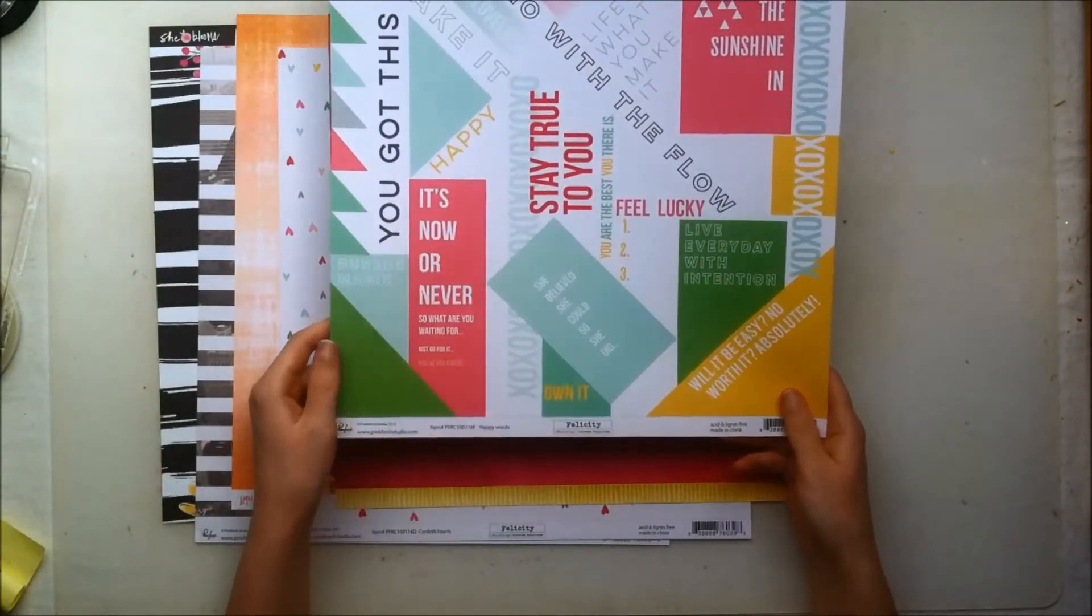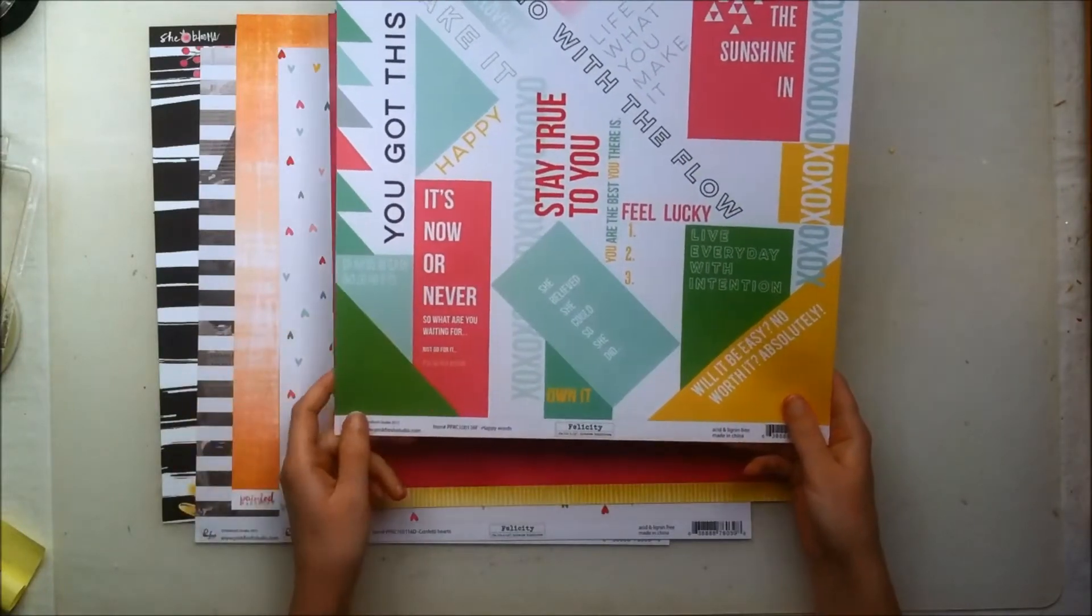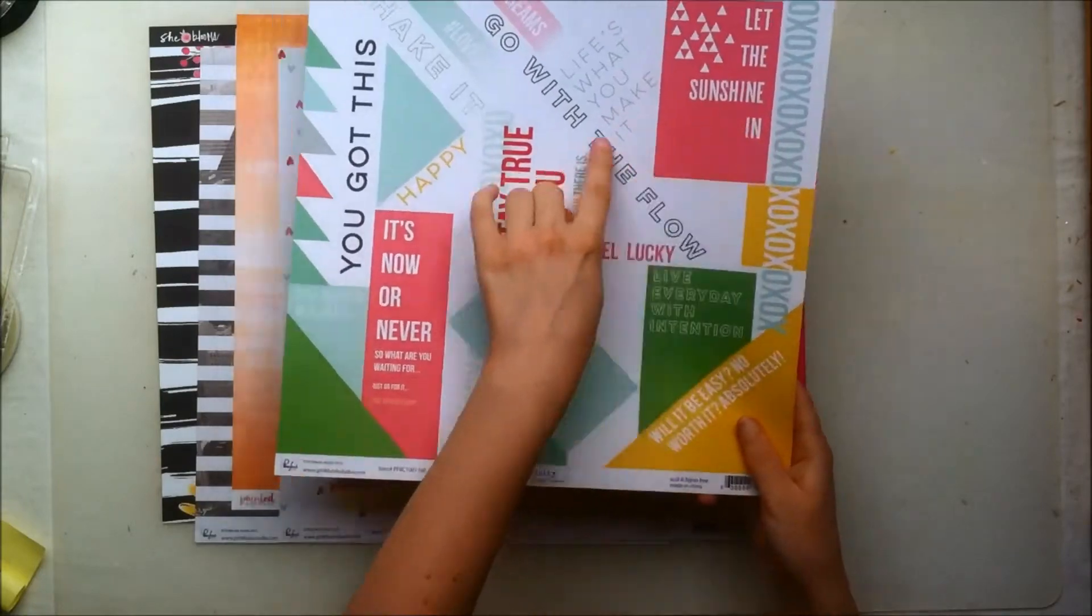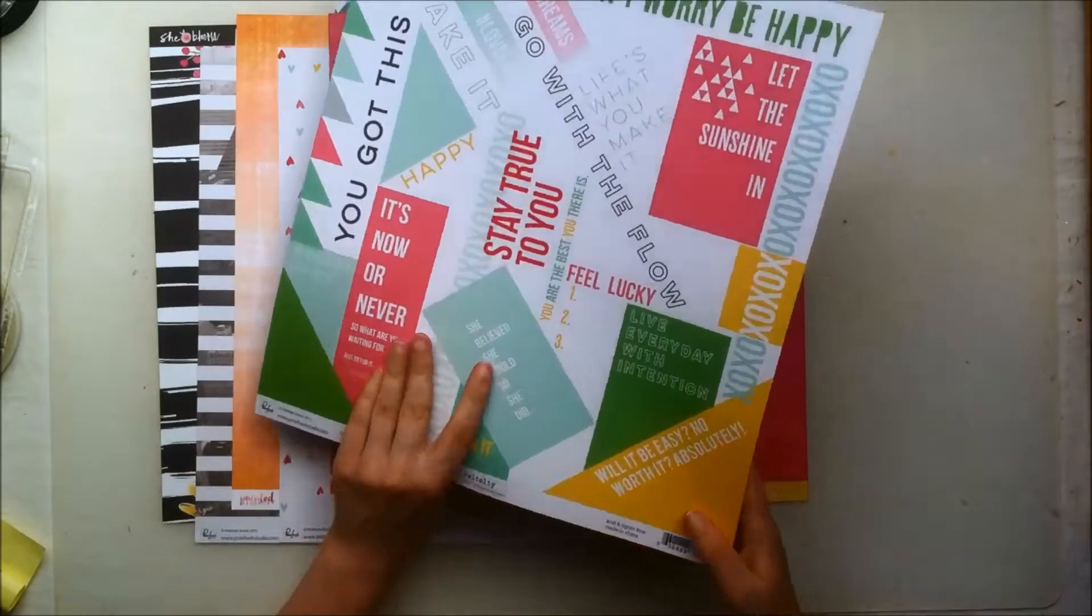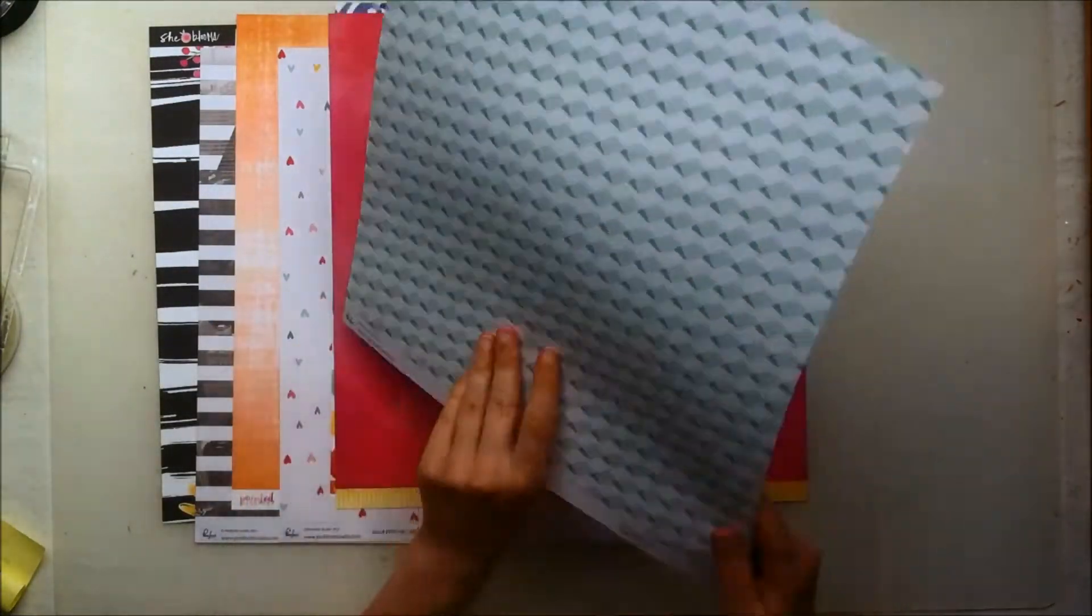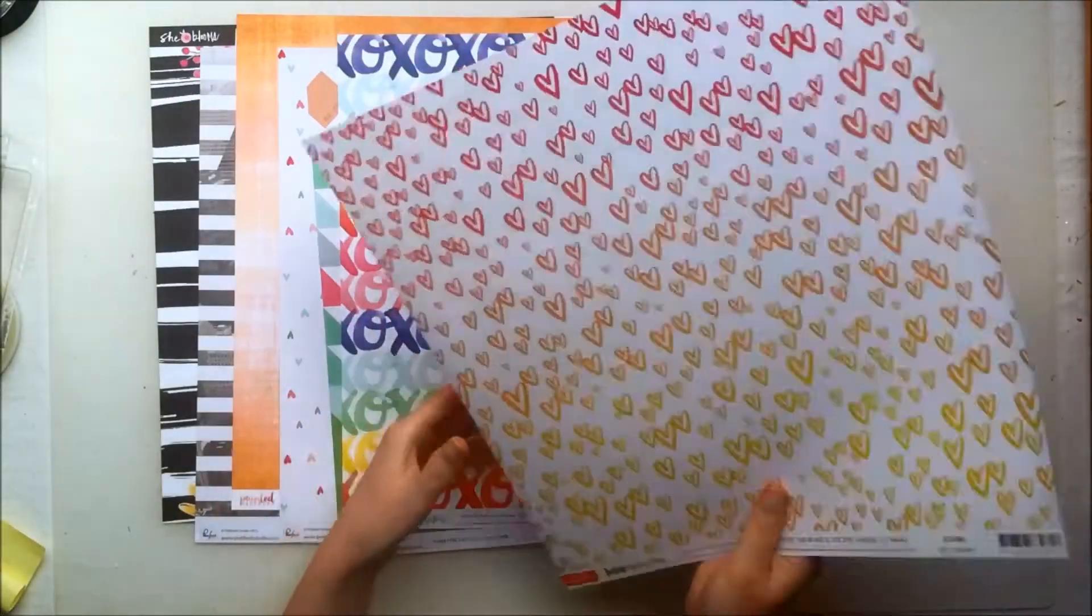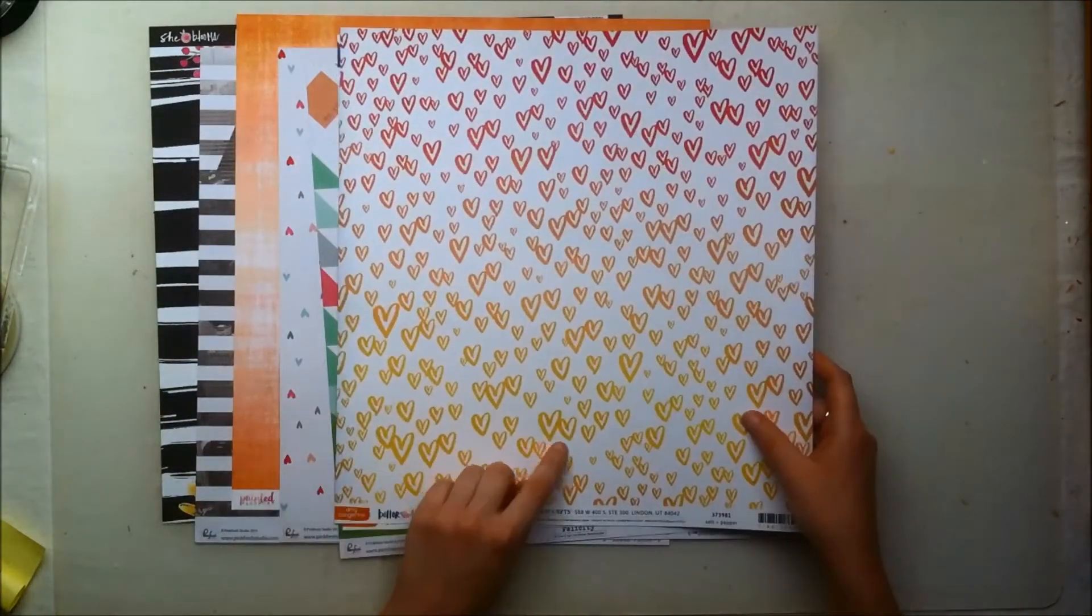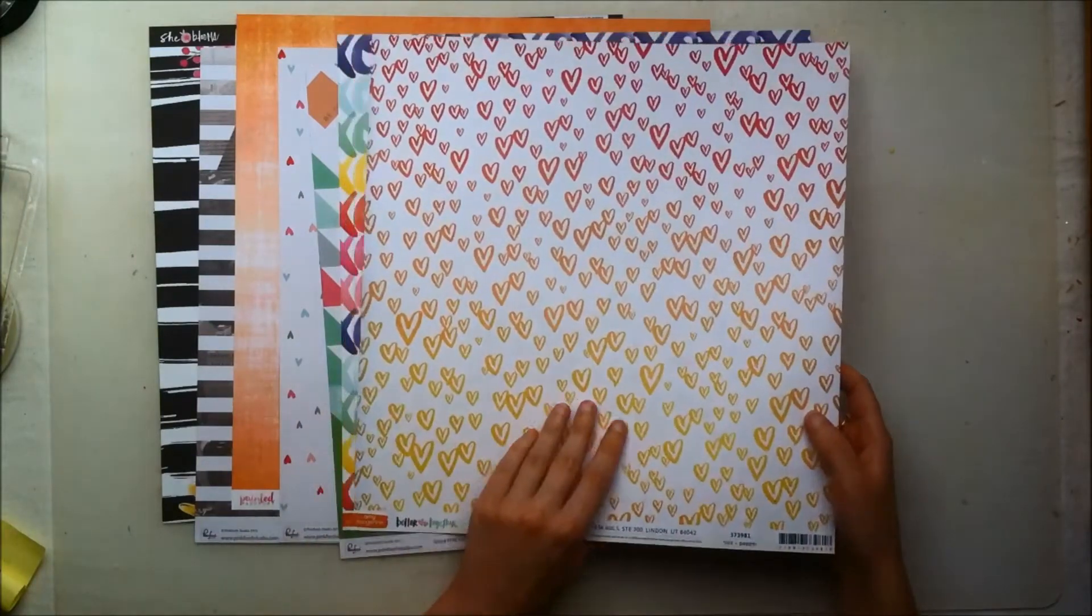This paper is from the Life Noted collection from Pinkfresh Studio and I don't remember what it's called but it has all these words and quotes and stuff that you can use in a million different ways I'm sure. I quite like it and the back side is this kind of zigzaggy bluish type of pattern. I don't know which side I'll use, maybe I'll mix both.